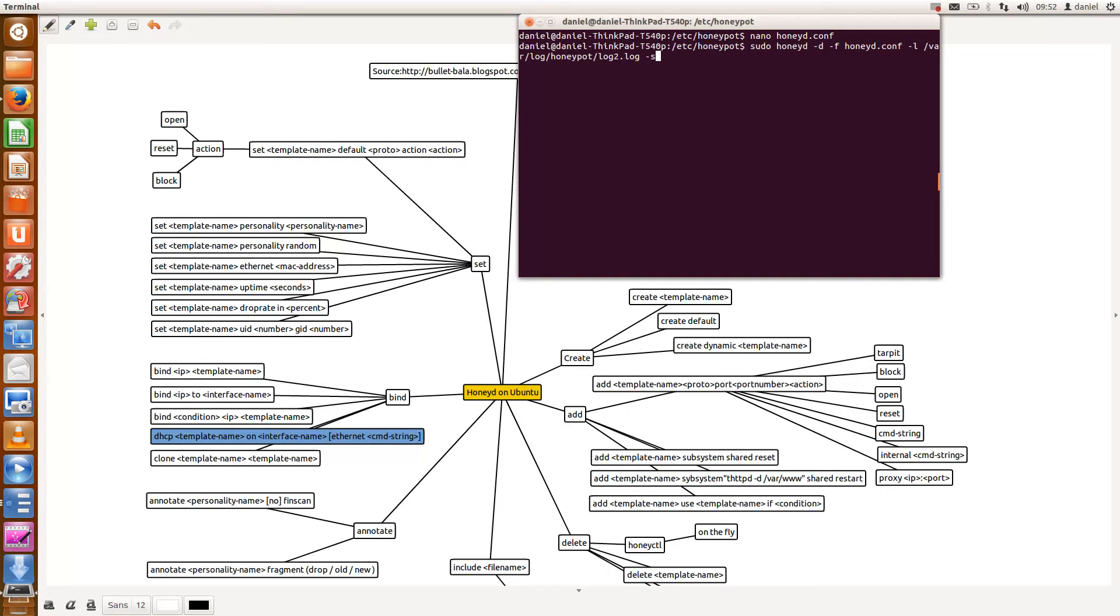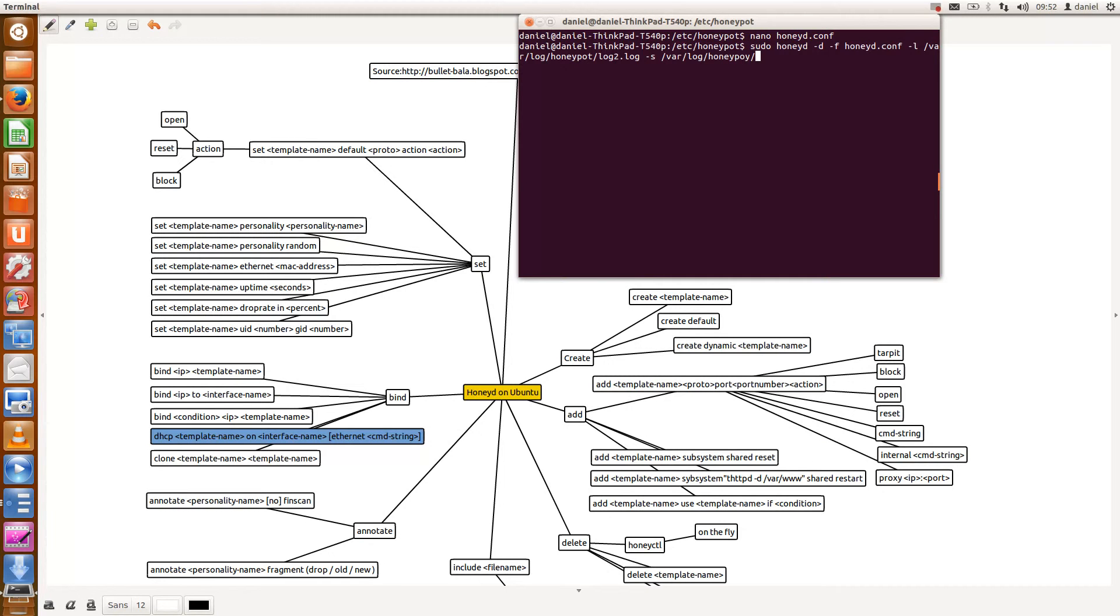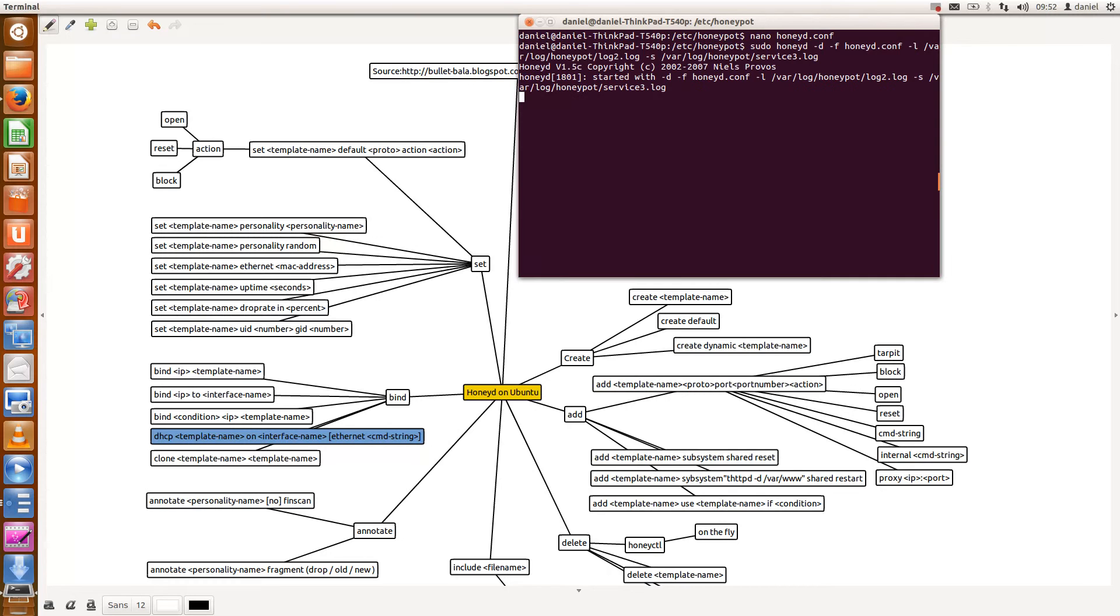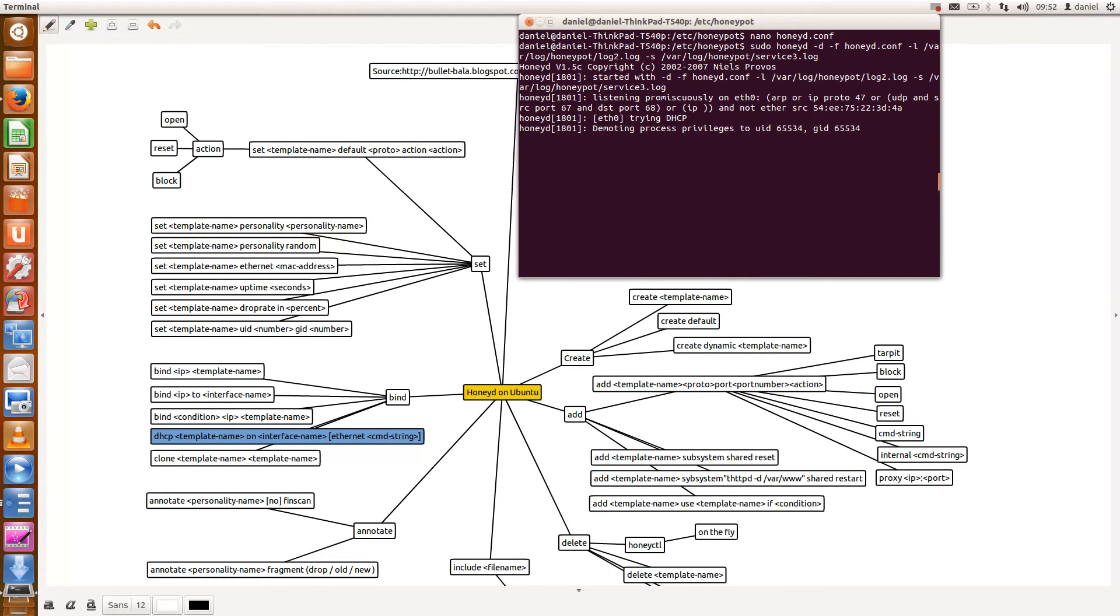And I also want to log the service events so that would be under /var/log/honeypot, service let's call it service3 because I have a service2 log file already. So let's press enter.